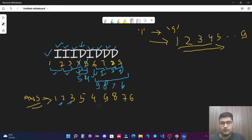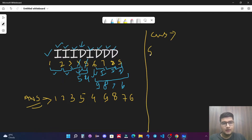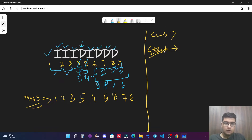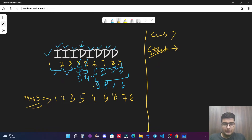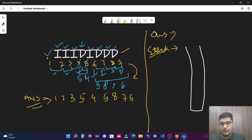Let's see how to approach this. We make an answer string and also a stack. We use a stack because it is the easiest way to reverse a string — whenever we need to reverse, we use a stack. In this case we are reversing portions for 'D' conditions using the stack.